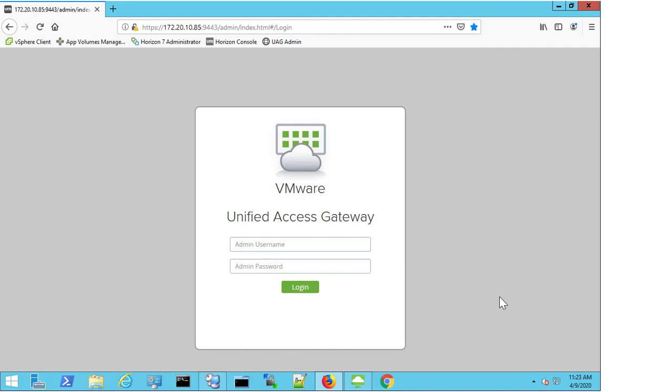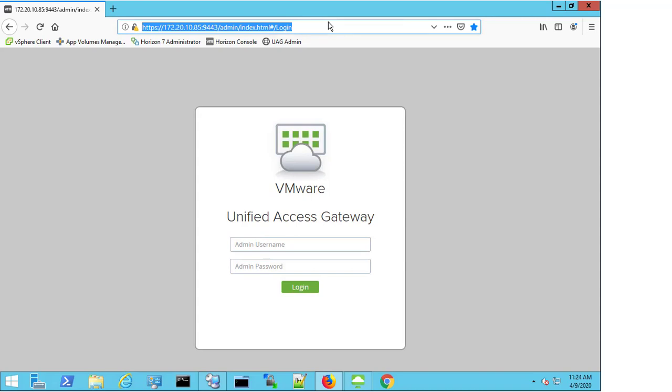First, I need to access my UAG appliance. So I open up my browser and in the URL bar I enter the credentials for my UAG appliance. Now here I'm using the IP address, you can do the same or you may have an FQDN that you prefer to use.